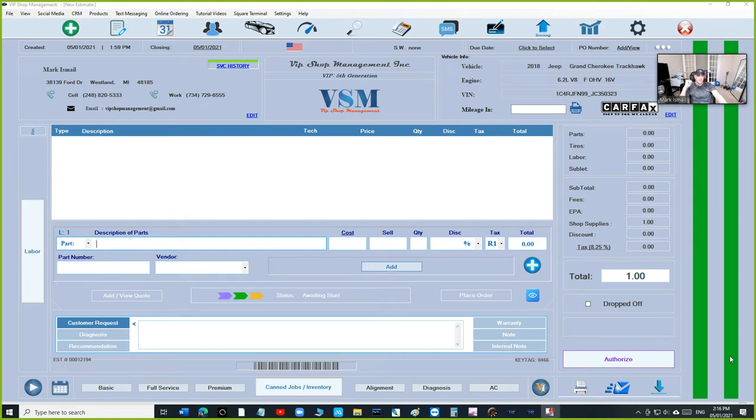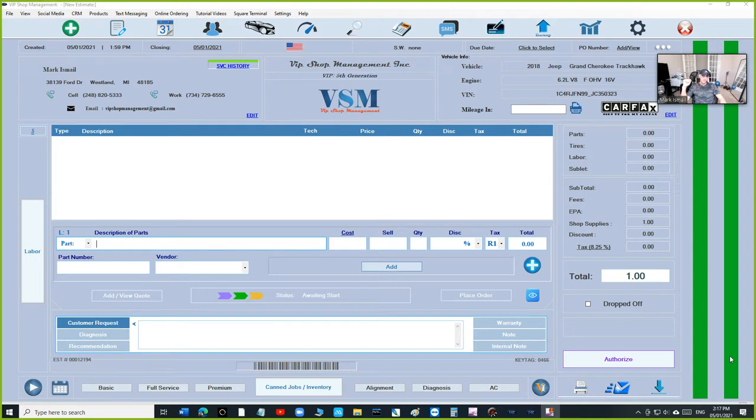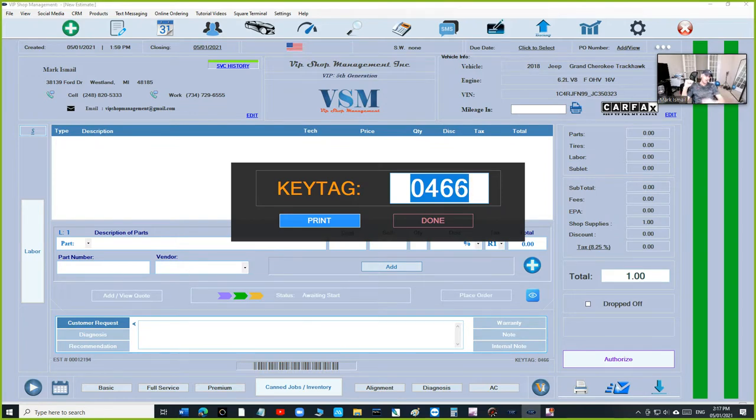What's up guys, For here from VIP shop management. We already have an oil change sticker printer that prints oil change stickers, but we want to use that printer for something else that we can benefit from. It's called key tags. I want to be able to print the key tag where it says the year, make, model, the VIN number, and the customer name.